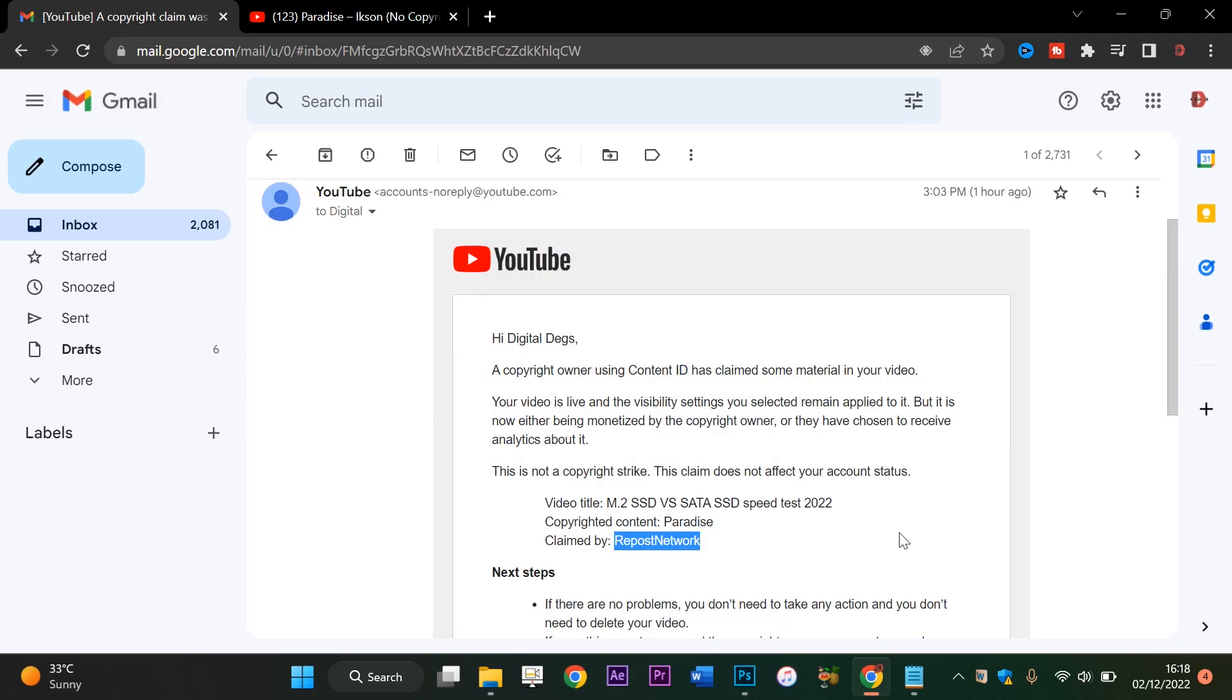Hello guys, welcome to Digital Text. In this video I'm going to show you how to properly dispute a wrong copyright claim on your video.